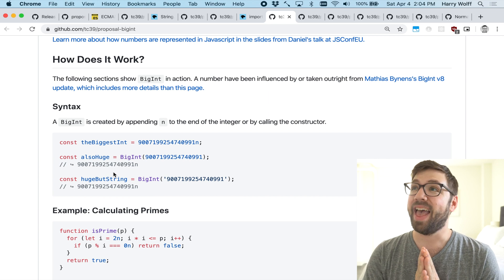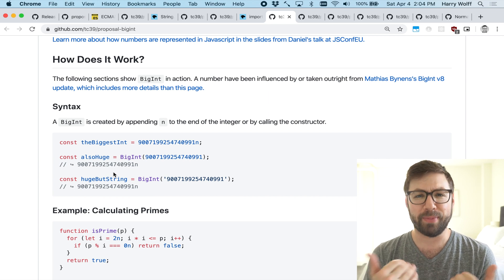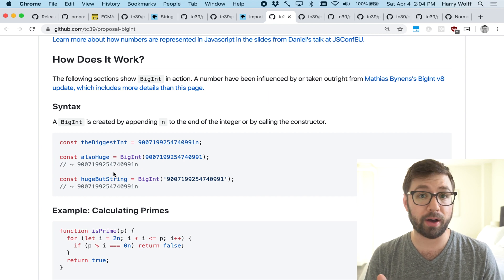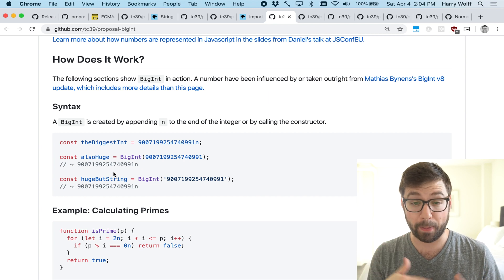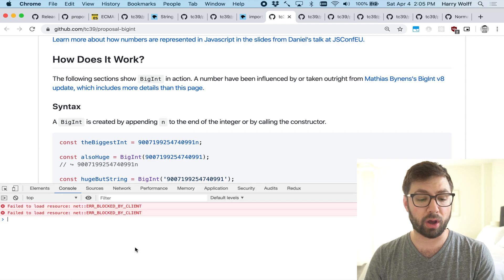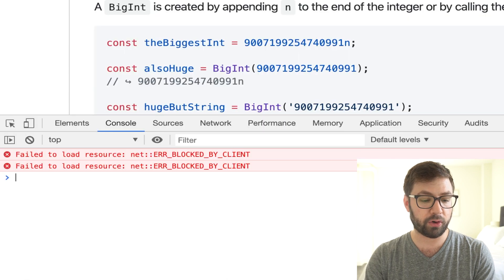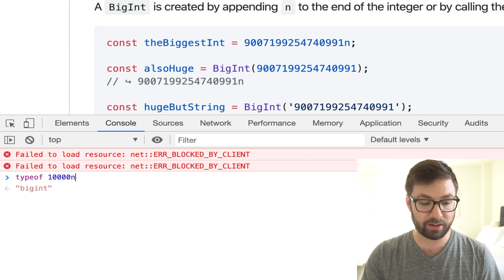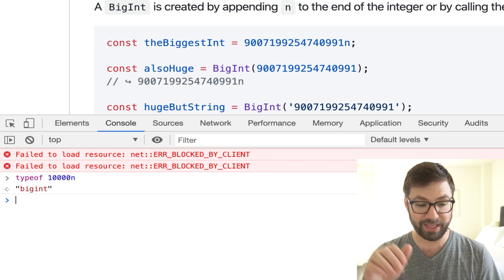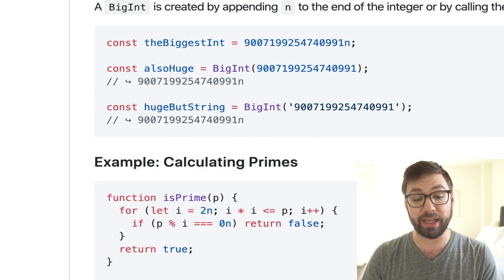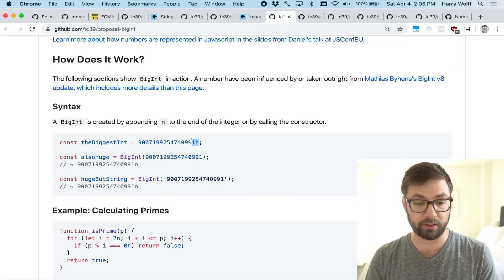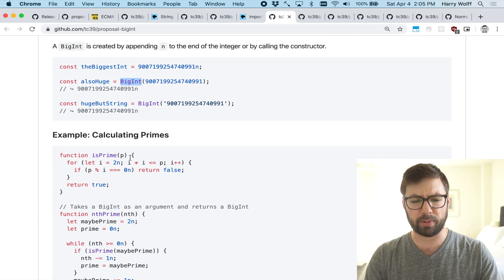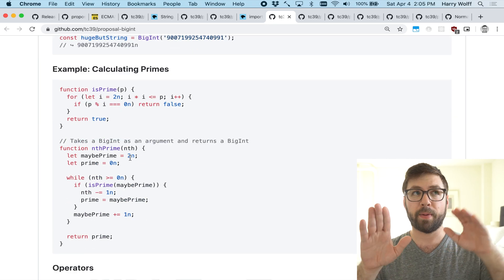BigInt lets you store big integers, and what's most exciting is that it's actually a new primitive type. If you do typeof on a BigInt you get 'bigint'. The way you declare something as a BigInt is by appending an 'n' to the number — that's how you make a big integer. You can also use the BigInt constructor. There are more details in the proposal about how BigInts work with regular numbers.